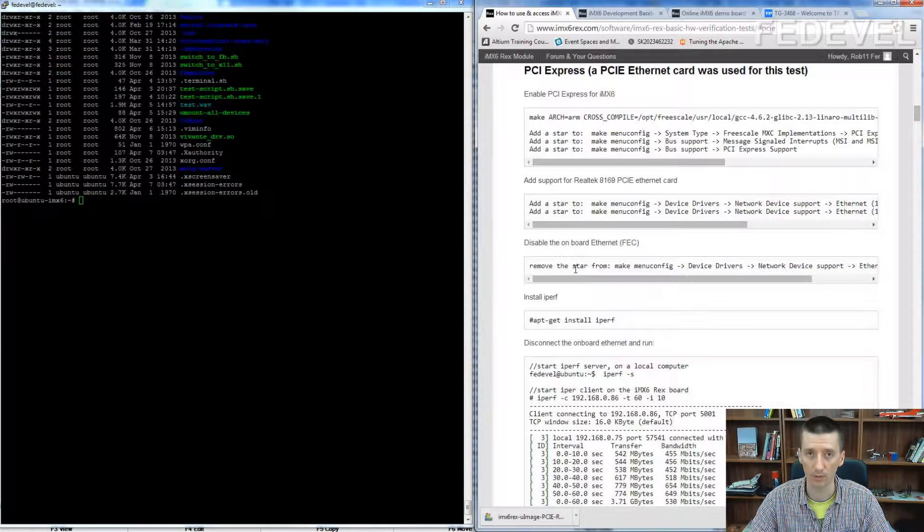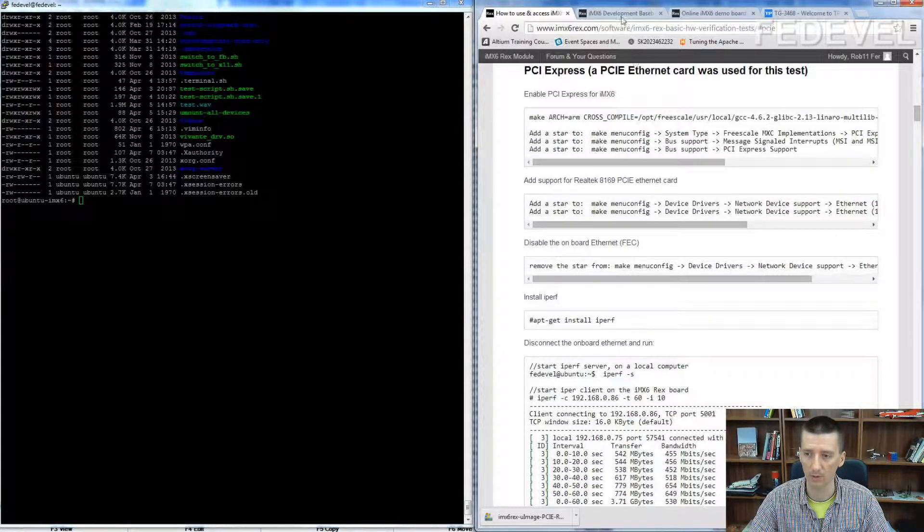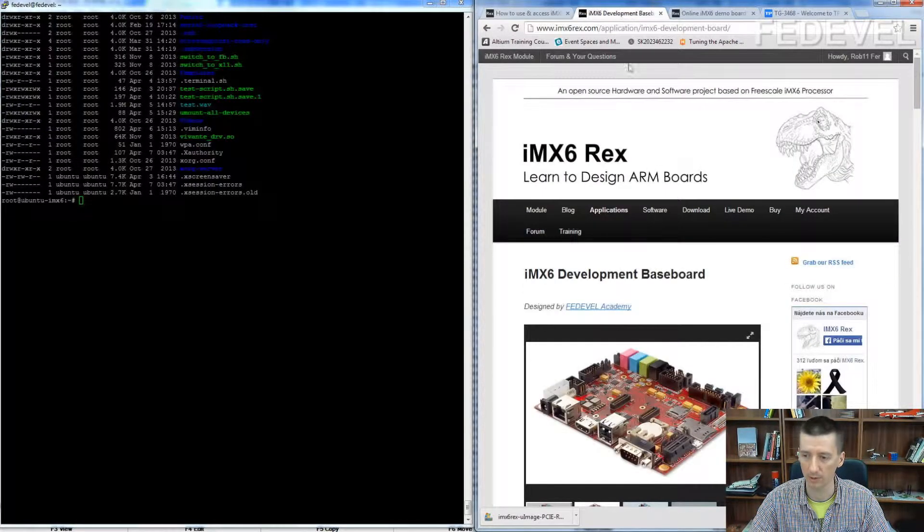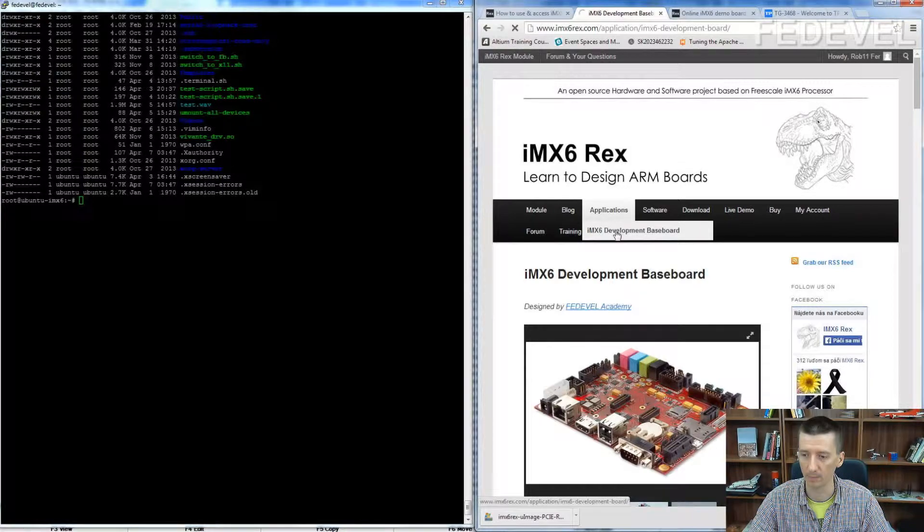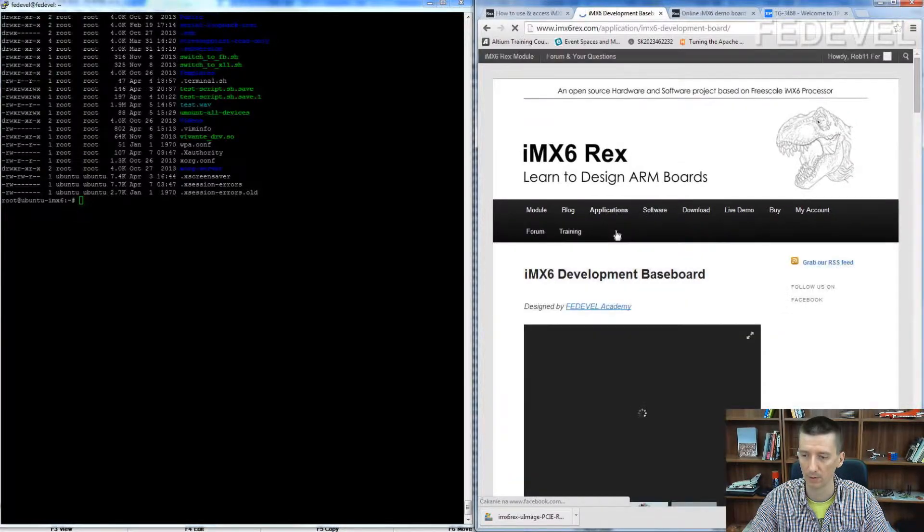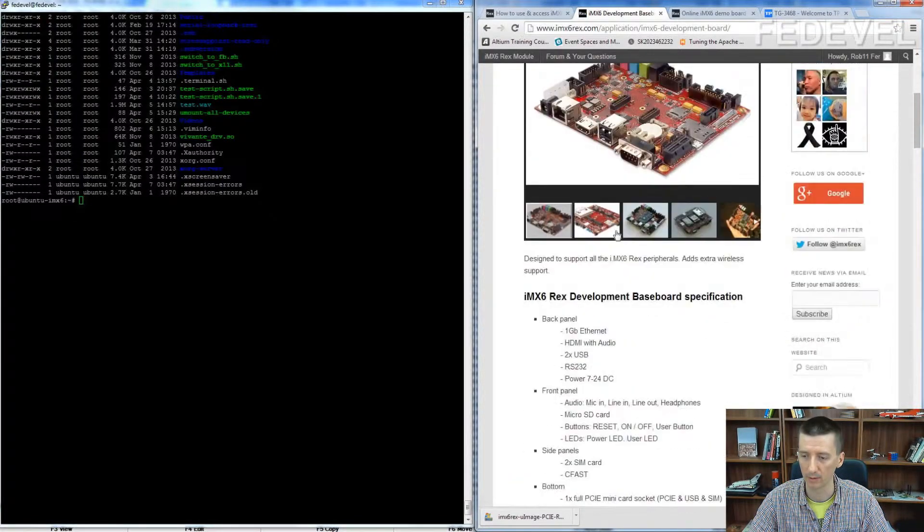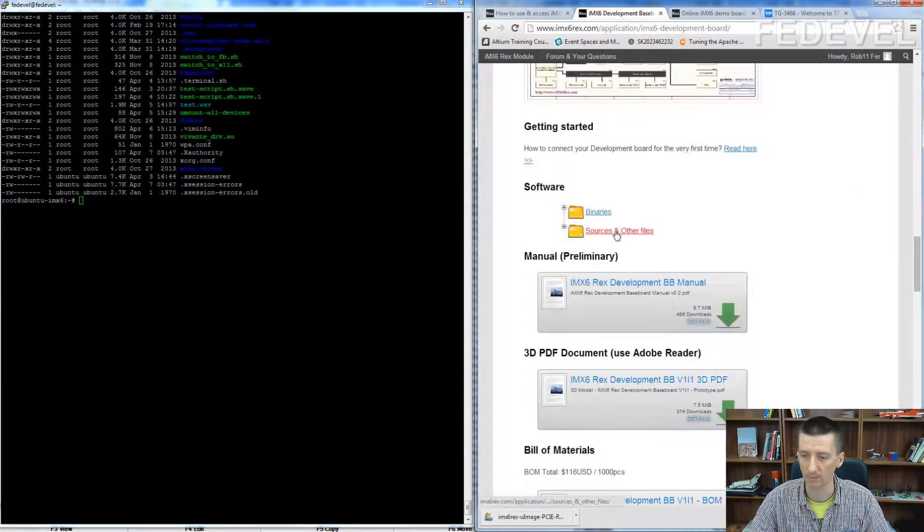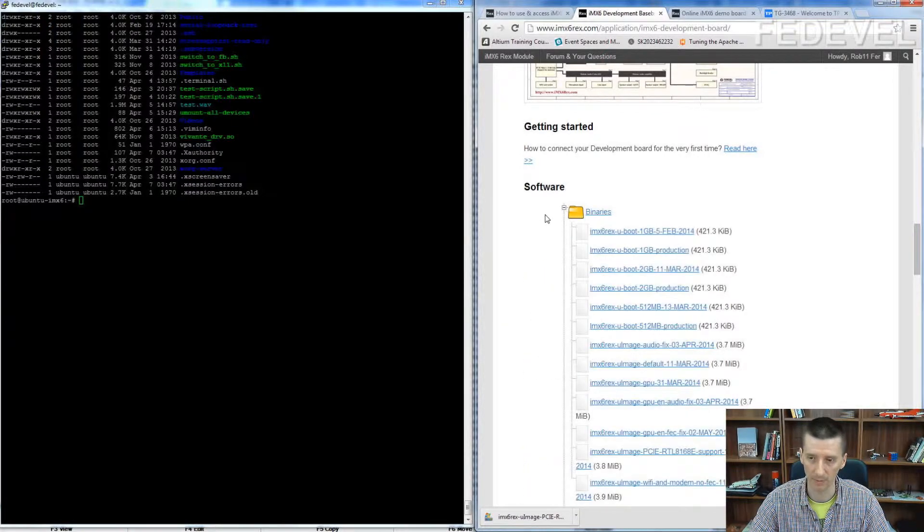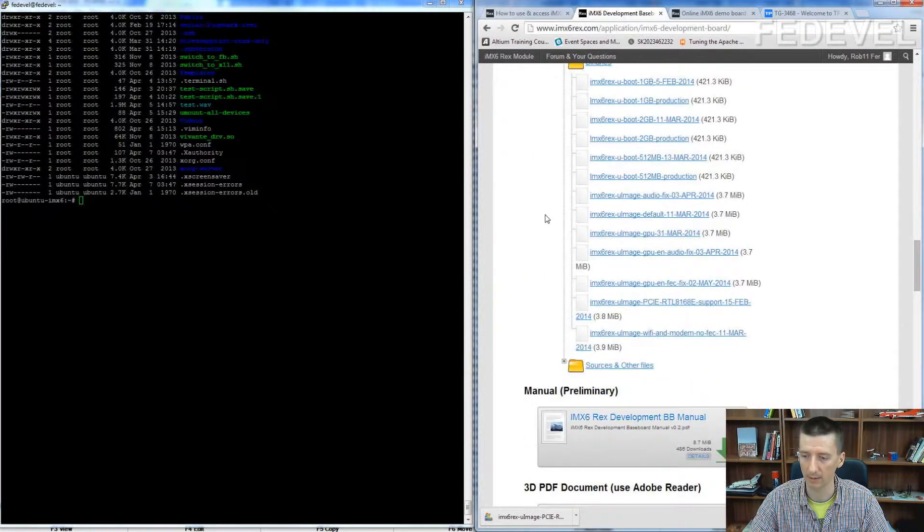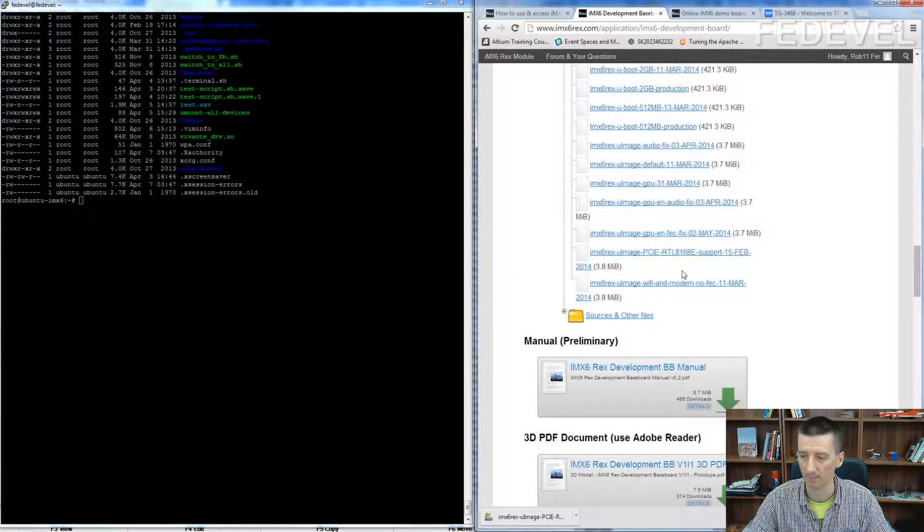If you are using IMX6 REX board, you can simply go to here, development baseboard, to the software section and download the pre-built binary, this one.